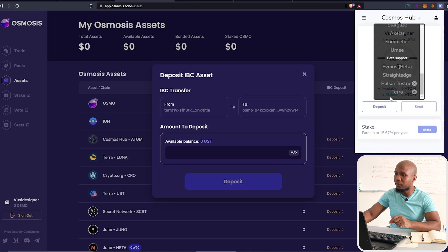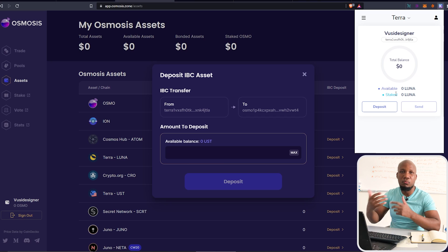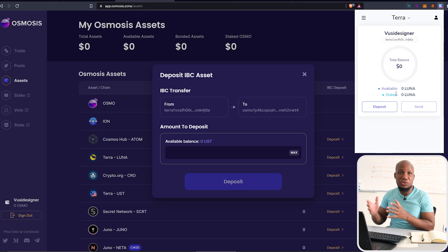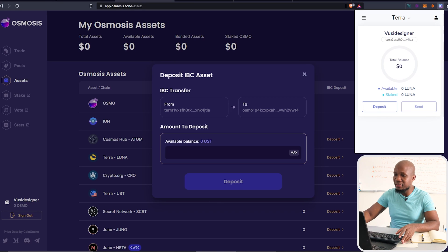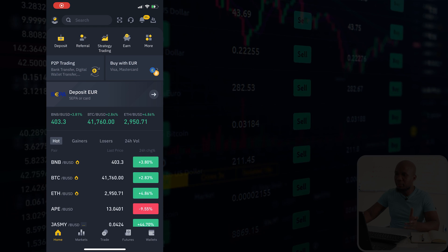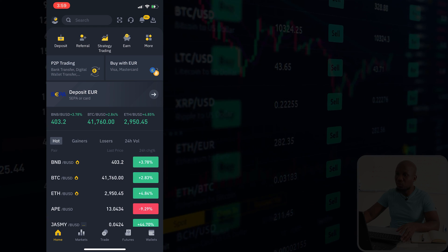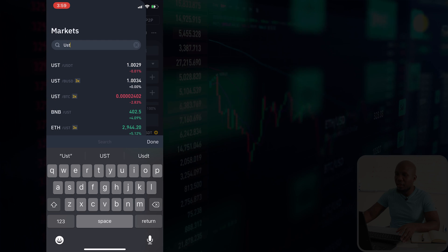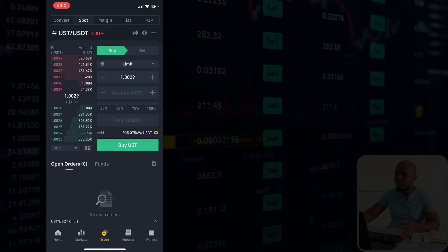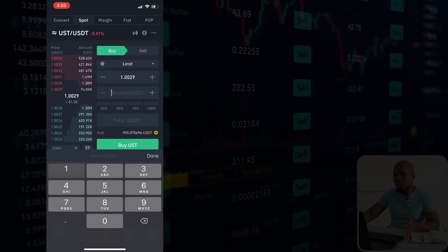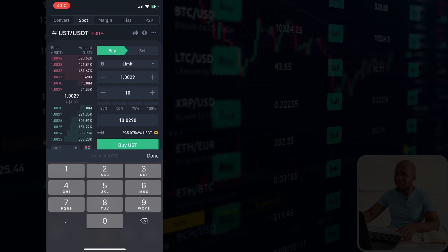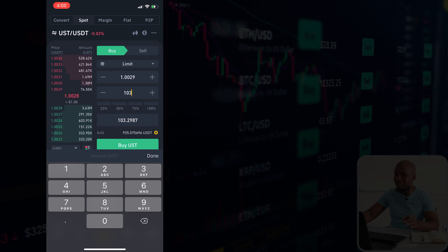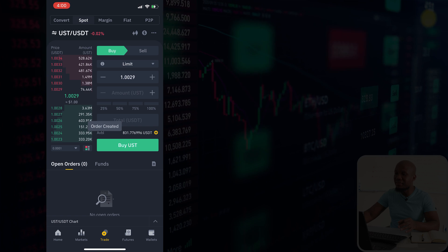When you click on Terra Luna it will use the same wallet address. Now we need to get UST — I'm going to use Binance. I'll search UST/USDT, click on it, and enter the amount I want to spend. In this case it's $100, but I'll do $103 to accommodate transaction fees. I'll go ahead and buy — it's instant because it's a market order. You can now see the funds in the wallet.